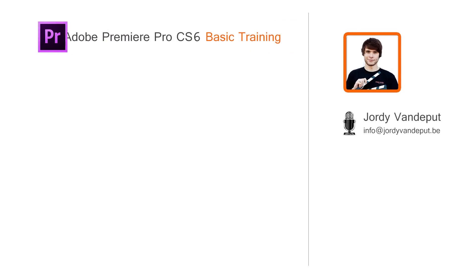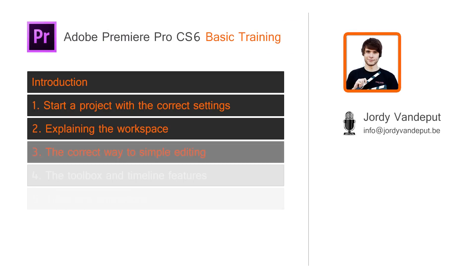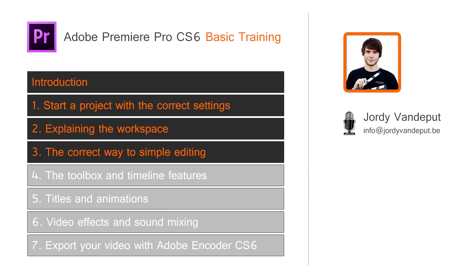Hello, my name is Jordy. In this tutorial I will explain how to edit your clips the correct way, like professional video editors do. This way you are able to edit fast and accurate.